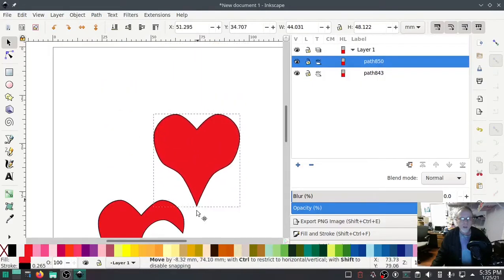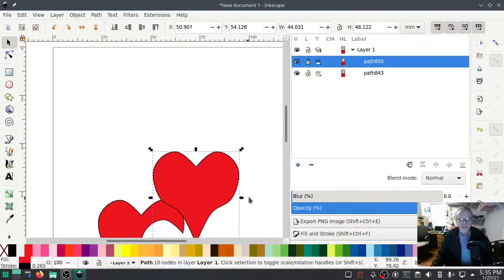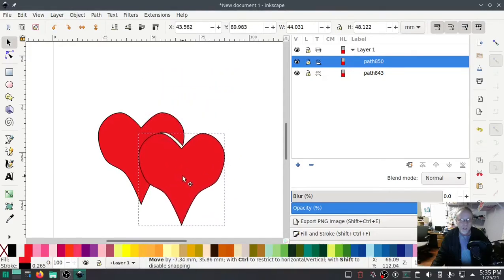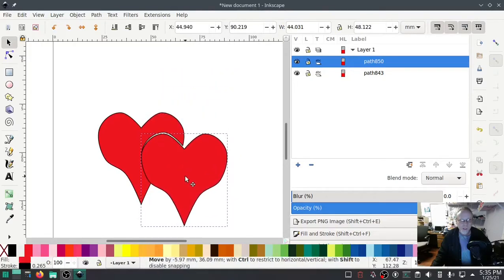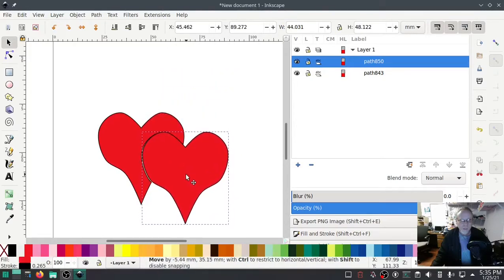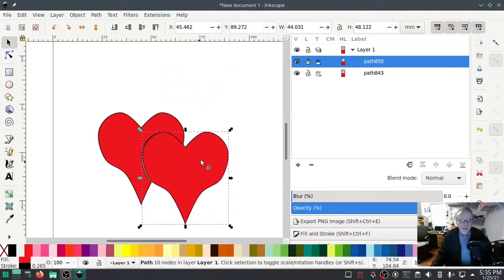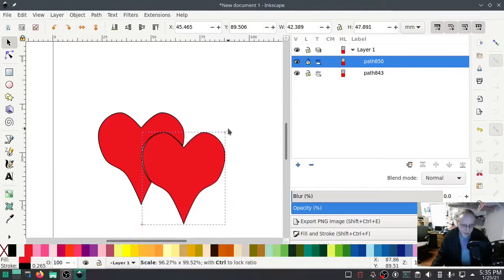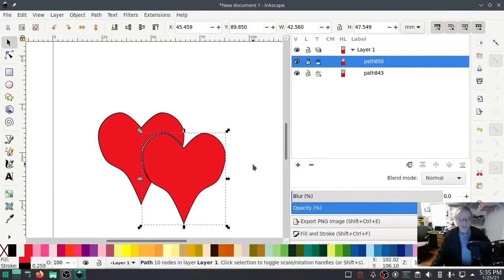Make Ctrl+D and I'm gonna push that out of the way. Come back down, select that one, hit Shift, select that one, Path > Difference. Go back up to my reserve heart, bring it down and drop it in about there. Shrink it just enough to go inside.